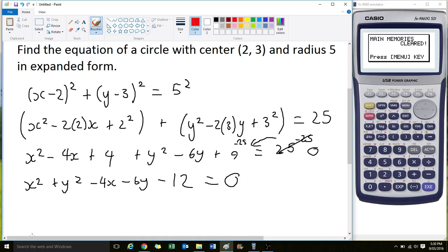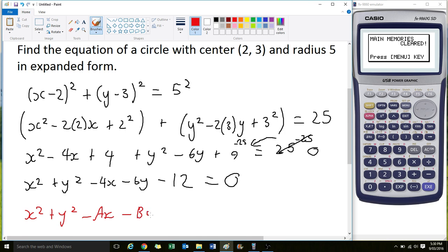Let me write out the general expanded form in red: x² + y² - Ax - By - C = 0. You can see how these numbers correspond with these values — A, B, and C. This is just the general form.